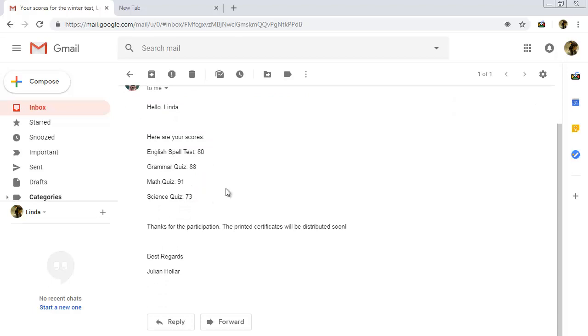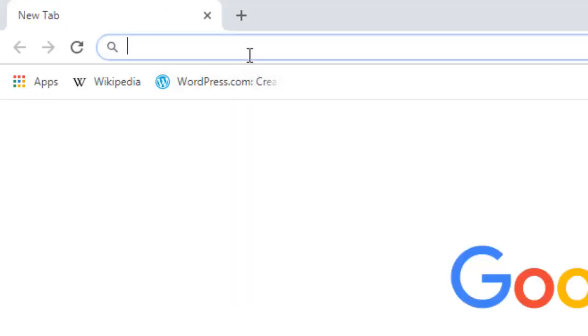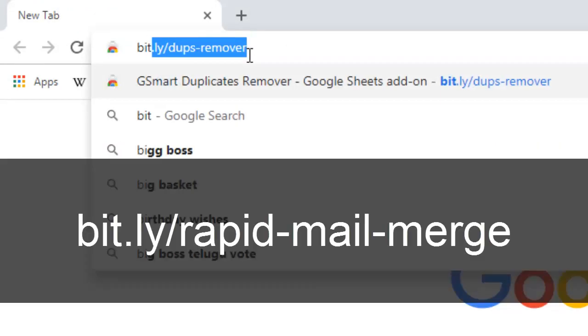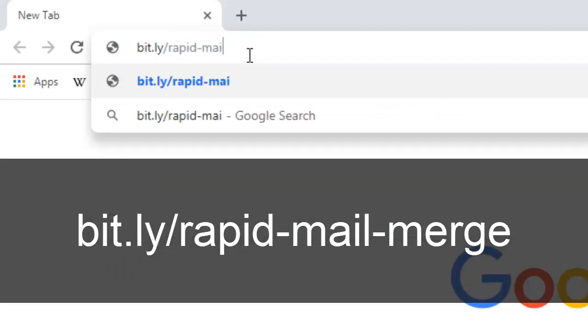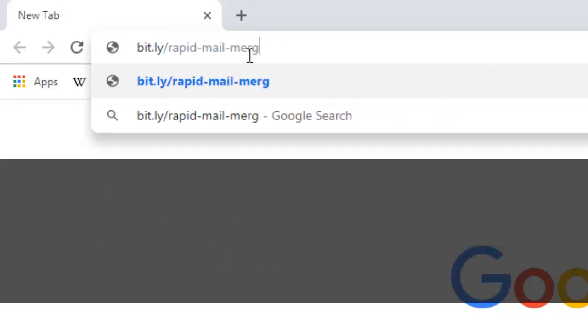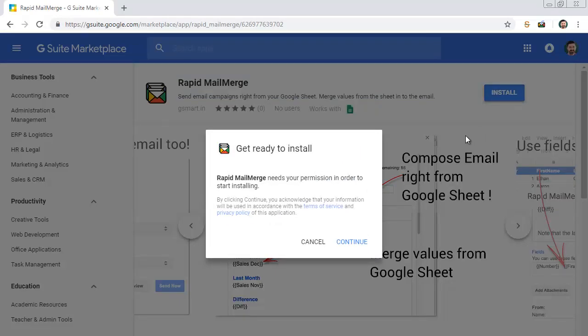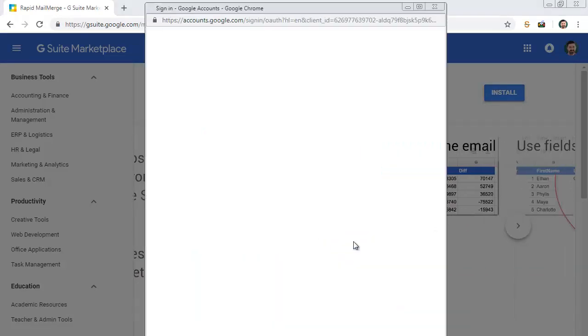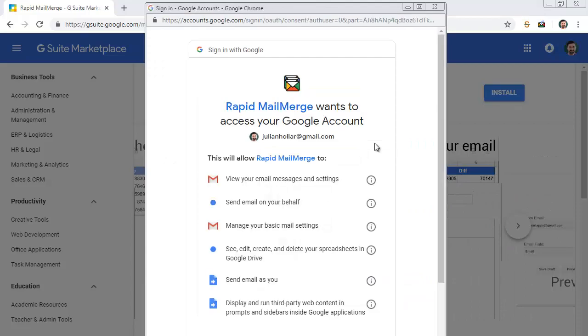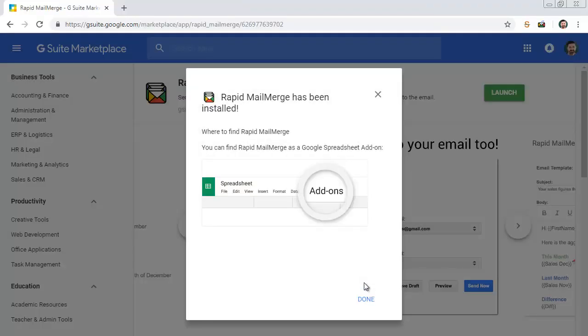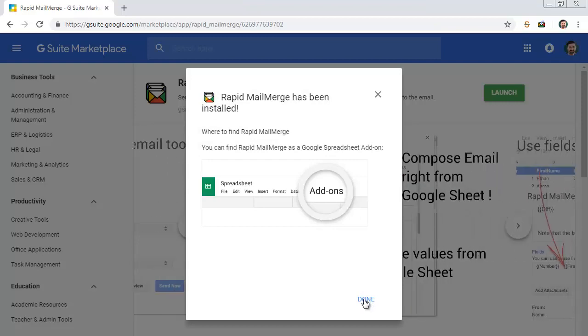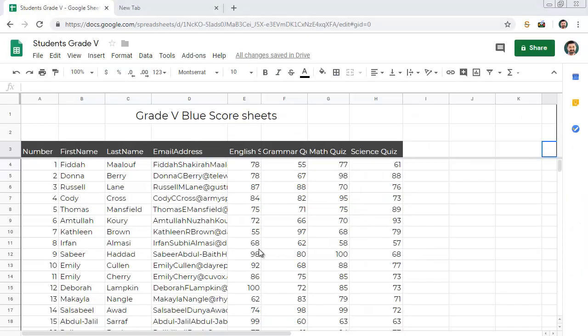Rapid Mail Merge is an essential tool for automating such tasks. I will show you how to get this add-on for free. Go to this link. The link takes you to Google Marketplace listing of this add-on. Press the Install button and follow the steps. Rapid Mail Merge is installed. You can now open your Google Sheet and start composing your email.